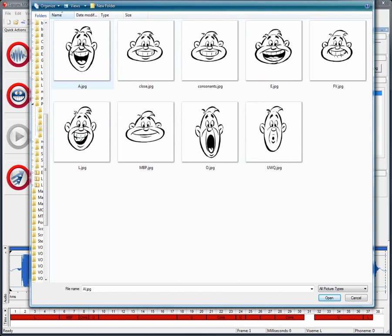So we have the A, the E, the O, and the UWQ, so the four key vowels used for English lip-sync animation.